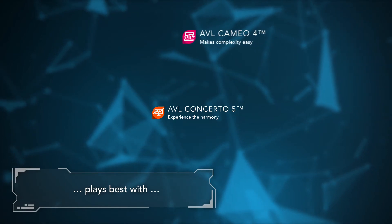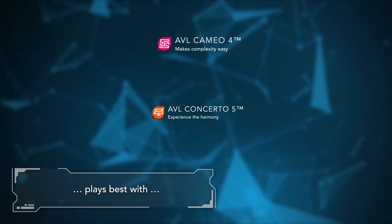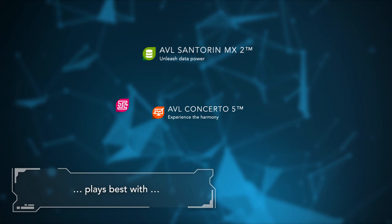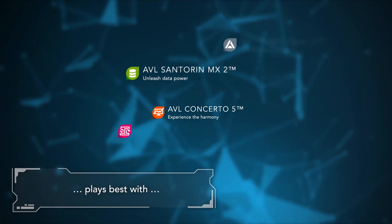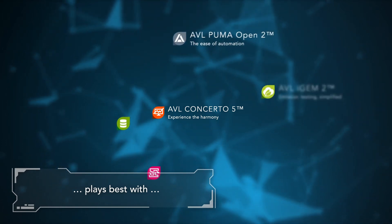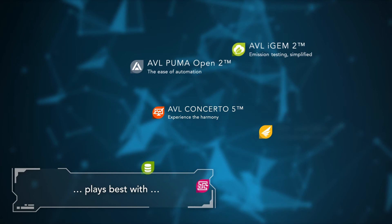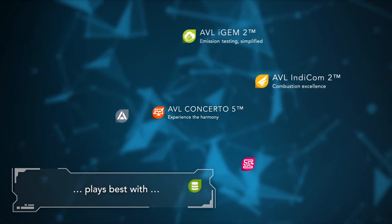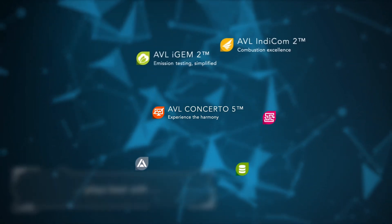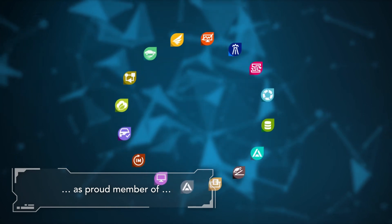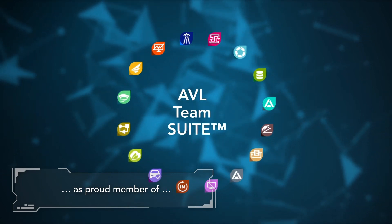Plays best with AVL Cameo 4, AVL Santorin MX2, AVL Puma Open 2, AVL iGEM 2, and AVL Indycom 2 — as a proud member of the AVL Team Suite.